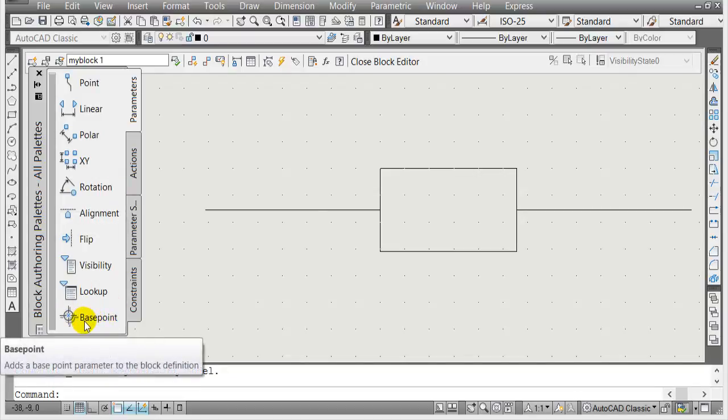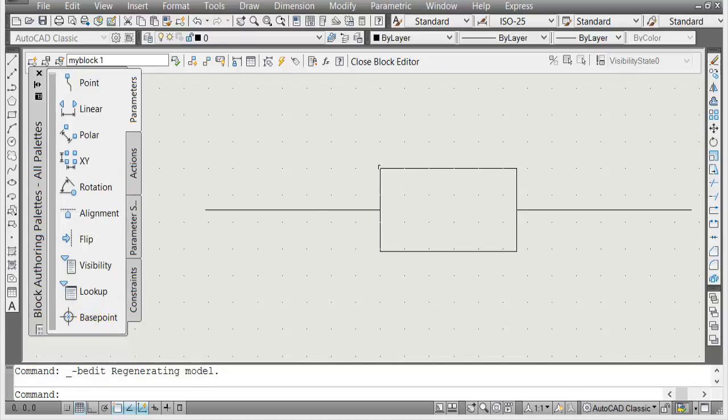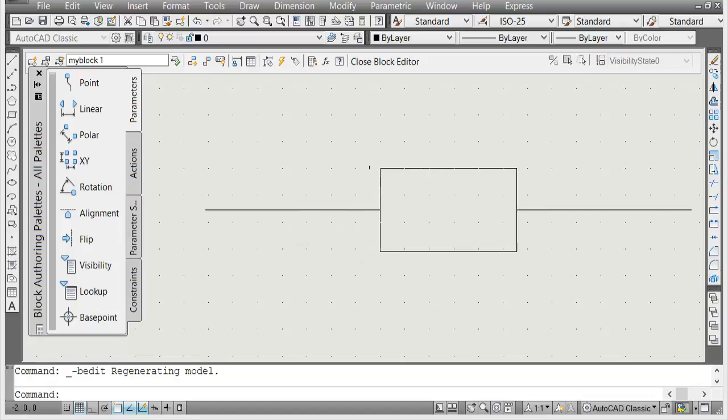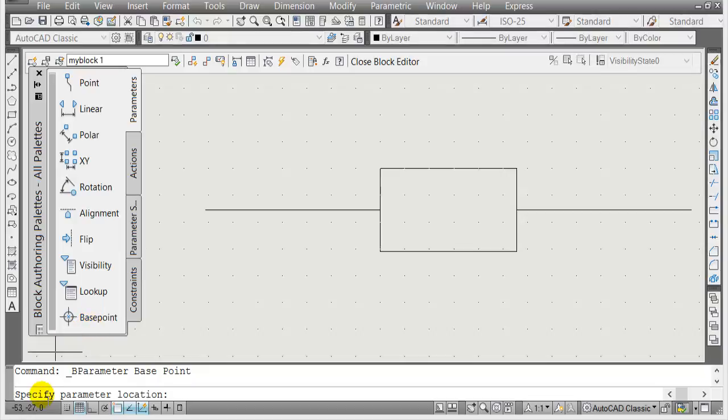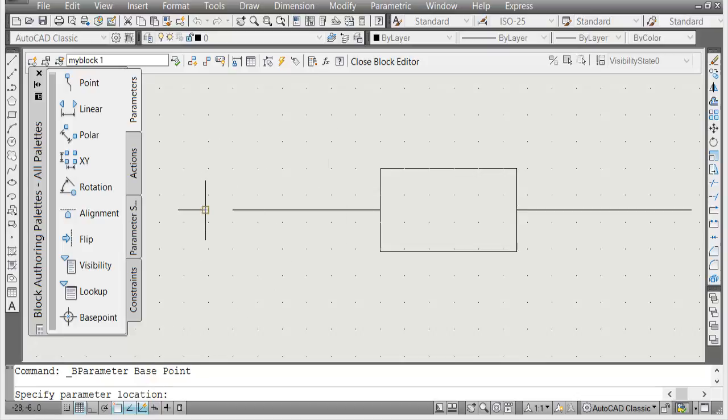We're going to change the base point instead of here at this endpoint. We're going to move it to this endpoint. Click on base point and in the command line AutoCAD will say specify parameter location or the new base point. I'm going to click on this endpoint here. Make sure your object snap is turned on.